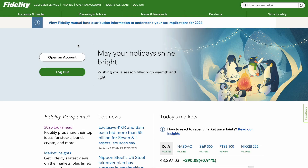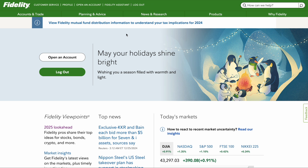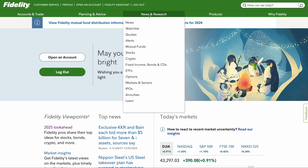Welcome back to the channel. In today's video, I'm going to show you how to create a watchlist using Fidelity. The only requirement is that you have a login. So right away, let's get into it.